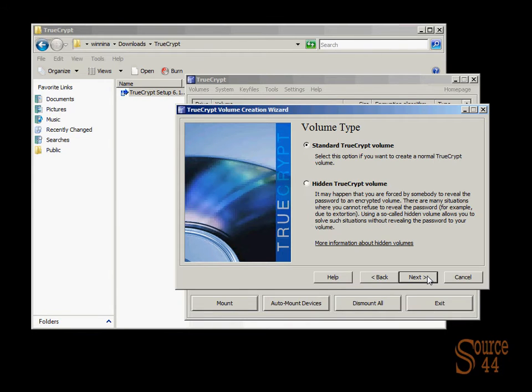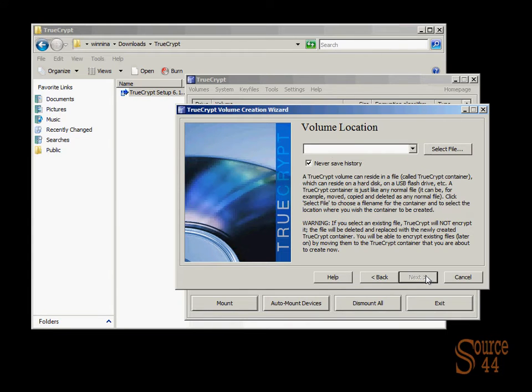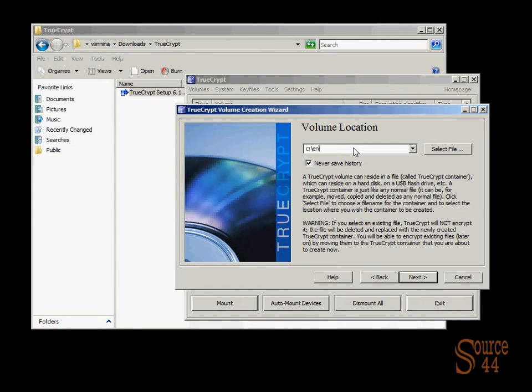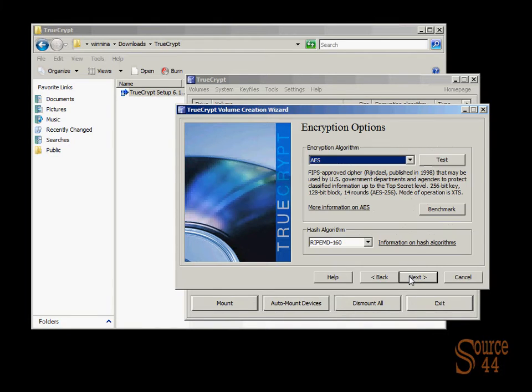And in here, we're going to actually type in what the file is going to be. We're going to store it on C and we're going to call the file encrypted. So we'll go ahead and click on next.